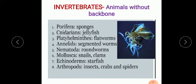Nematoda, or roundworms, have a cylindrical body shape. Platyhelminthes, Nematoda, and Annelids are usually categorized as worms. Mollusca contain soft-bodied shelled animals; examples are snails and clams. Echinoderms, also known as spiny-skinned animals, mainly consist of sea stars or starfishes. Arthropods, also known as animals with jointed legs, include insects, crabs, and spiders.